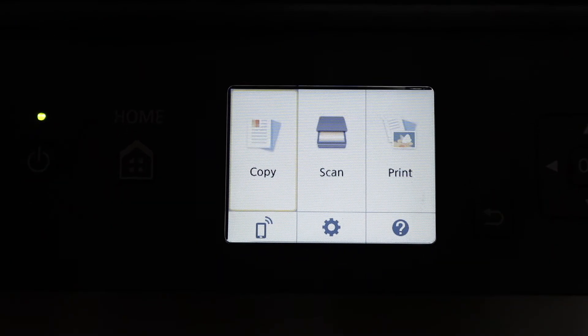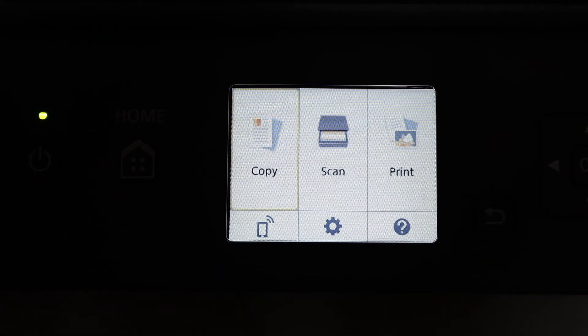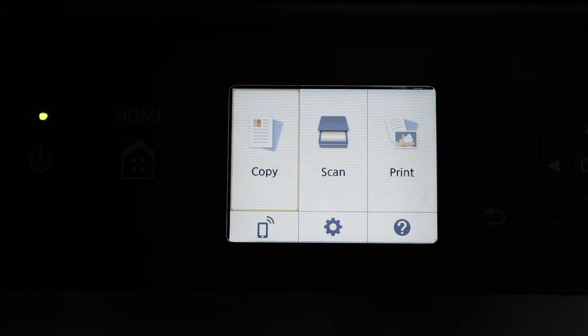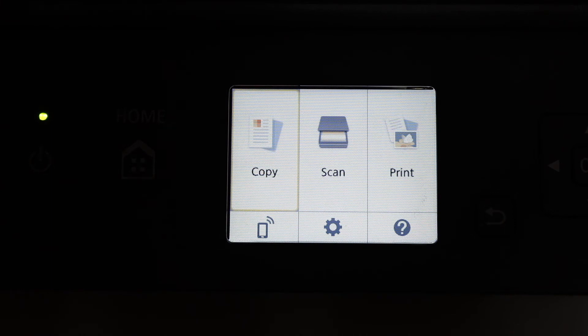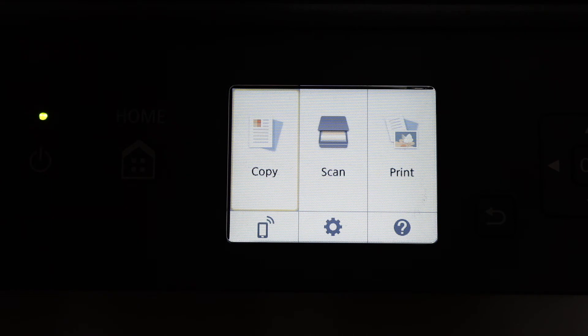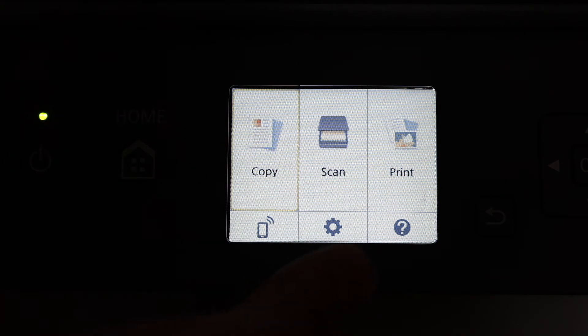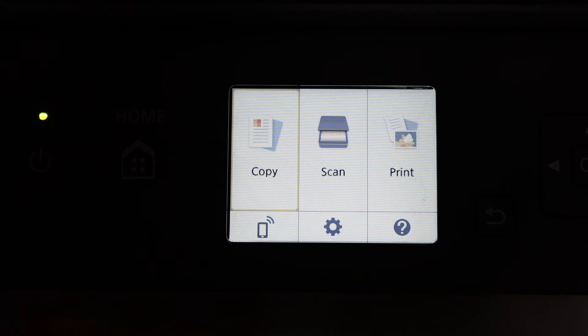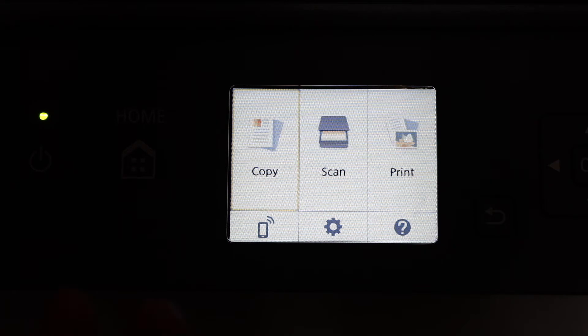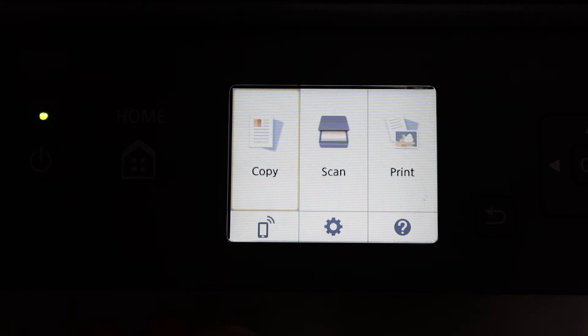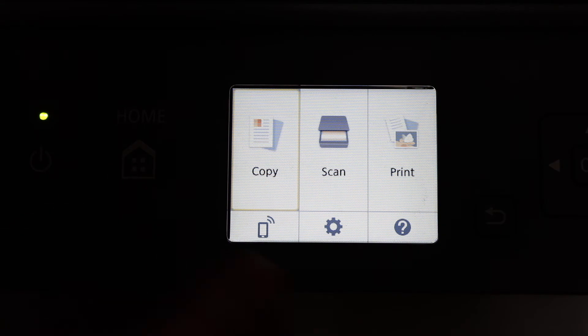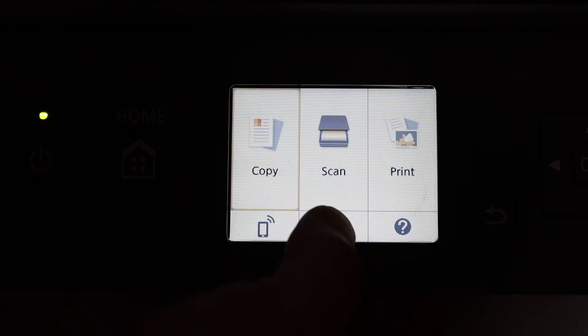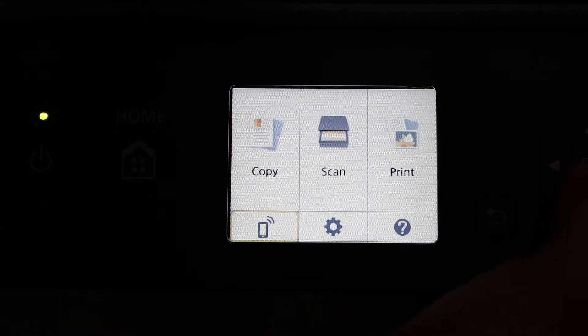This is the wireless password or WiFi direct password. You can use it to connect with the printer's WiFi for wireless printing and scanning. Go to settings and click OK. On the next screen, click OK again, then click device settings.